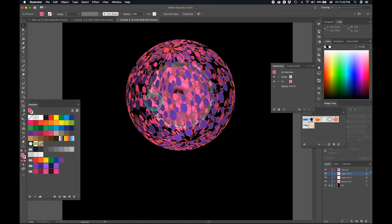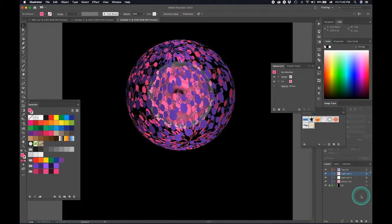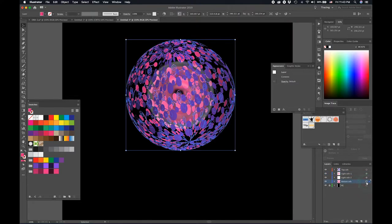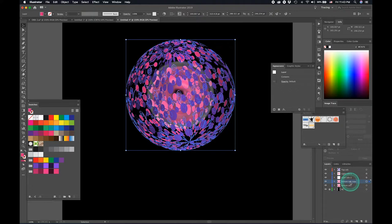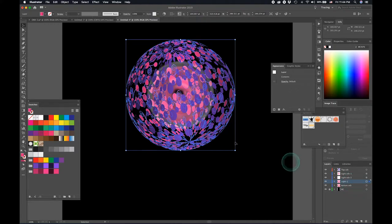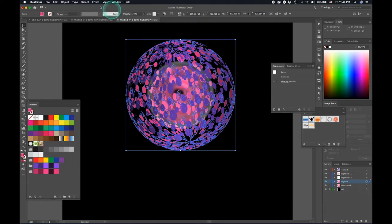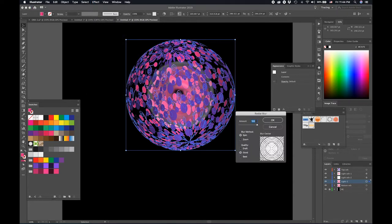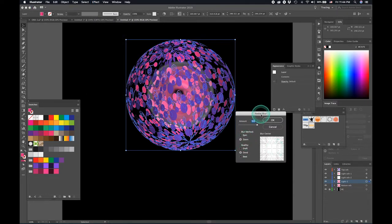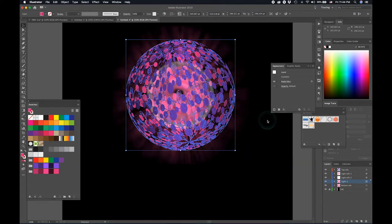So now this needs to emit light. Let's select the bottom layer again and duplicate it. Here's my duplicate layer. Let's call this outer light one. I'm selected. We'll go ahead and click blur again. This time we're going to zoom it out. Like this.